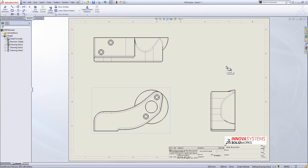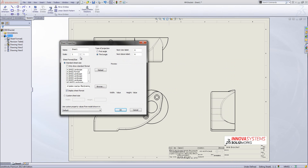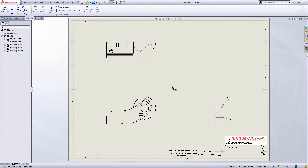I've quickly inserted three drawing views. I'm going to change the scale shown in the bottom right-hand corner. I can do that simply by going to the right-click menu and choosing properties. I'll switch this scale down to a slightly smaller drawing, giving us a bit more room to add some dimensions onto this item.